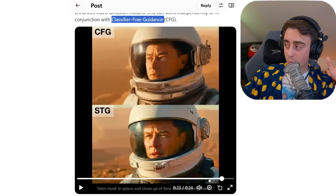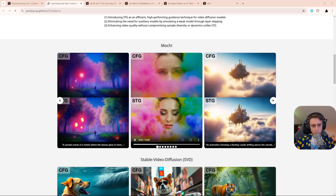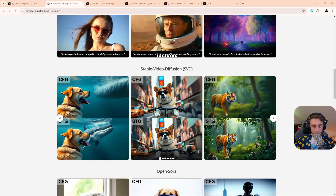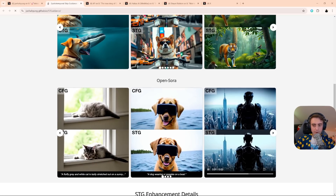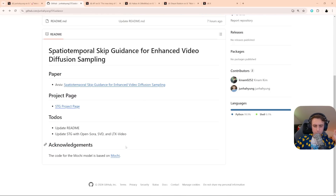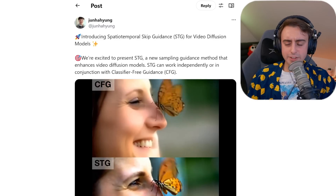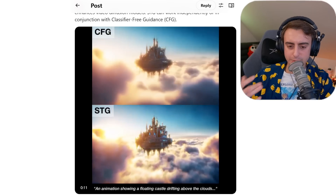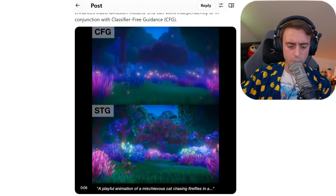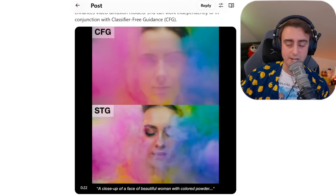This one also has a full paper and a project page. All the examples shown are from the Mochi generator with STG enabled, but it can be applied to things like Stable Video Diffusion and Open Sora, with clear improvements across the board no matter the model. For devs who have some experience, it would be great to see this applied to the new LTX generation model that is open source. The impact to the AI video generation space should bring better quality across the board, especially for lower-end models meant to run on consumer hardware.